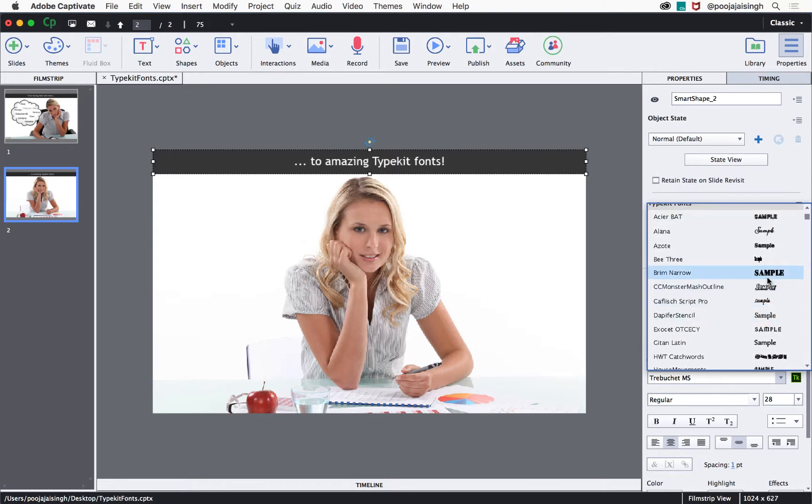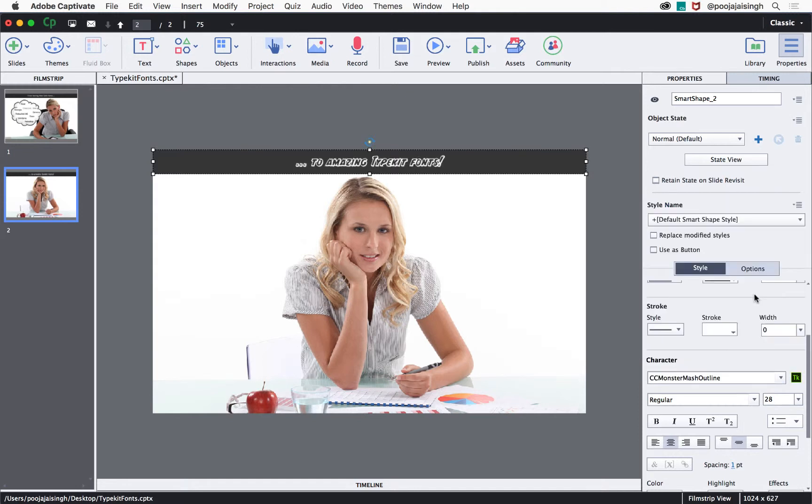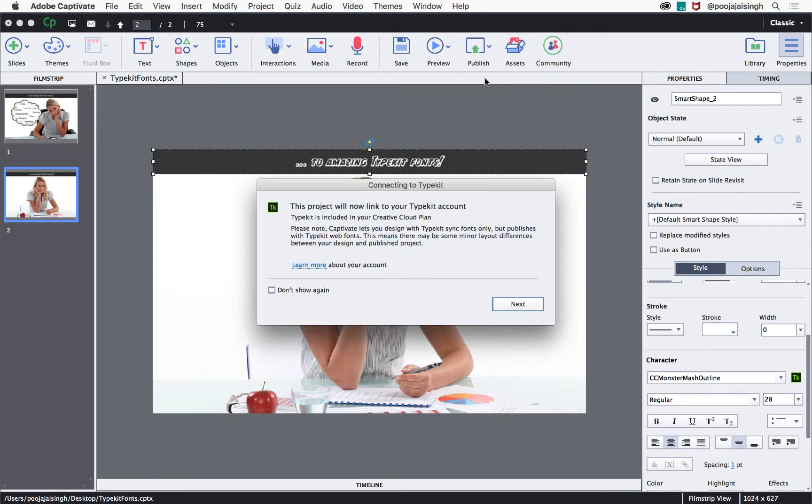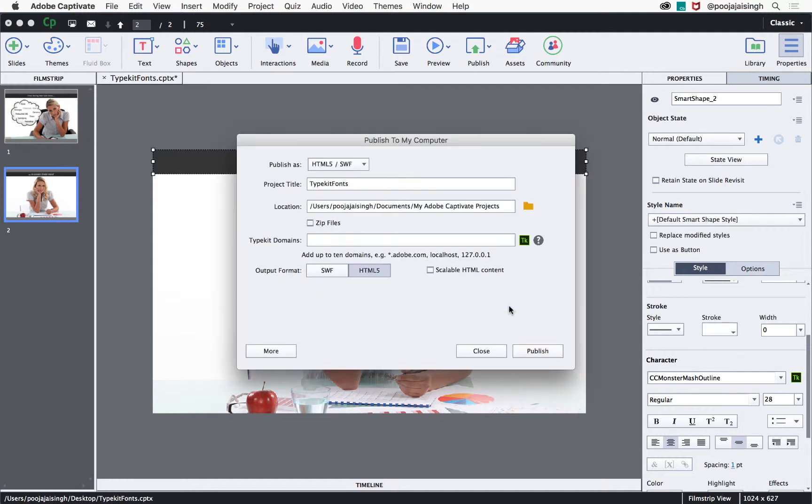Now select the font to apply and that font will be applied to the text caption. After creating the project, when you publish the course, you will get an alert that the web version of Typekit fonts might look slightly different from the desktop version. Read the message and click next.